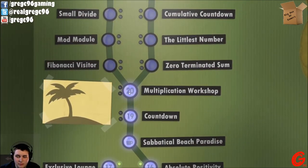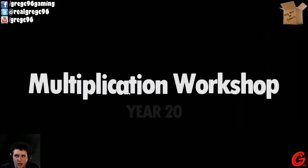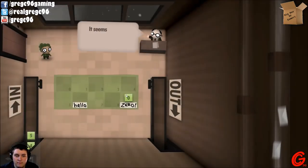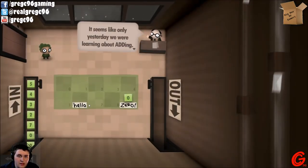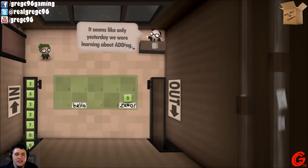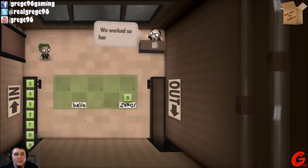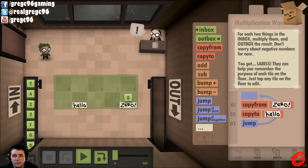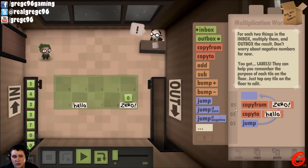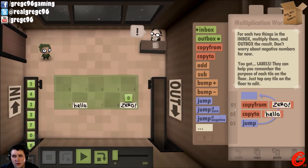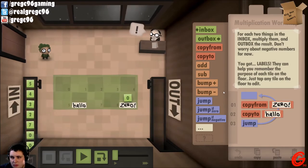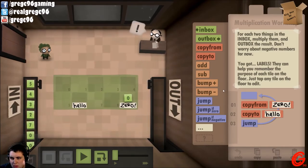It added a step. Okay, I'm not gonna get all of them. Multiplication Workshop — year 20. Seems like only yesterday we were learning about adding. Fond memories, we worked so hard back then.